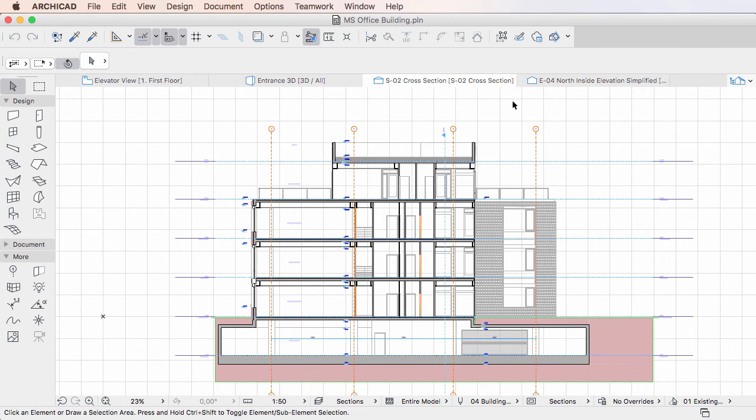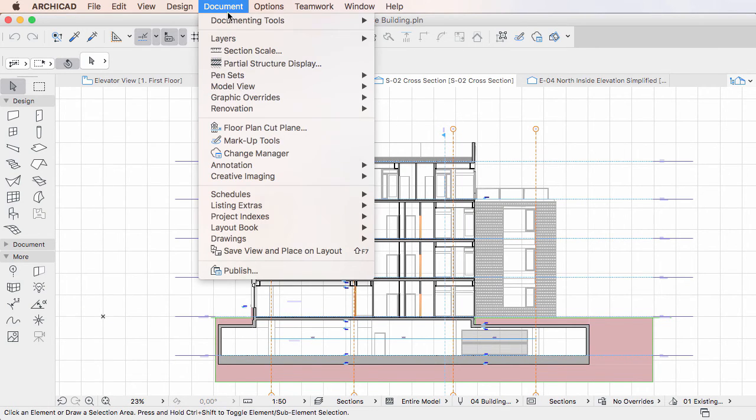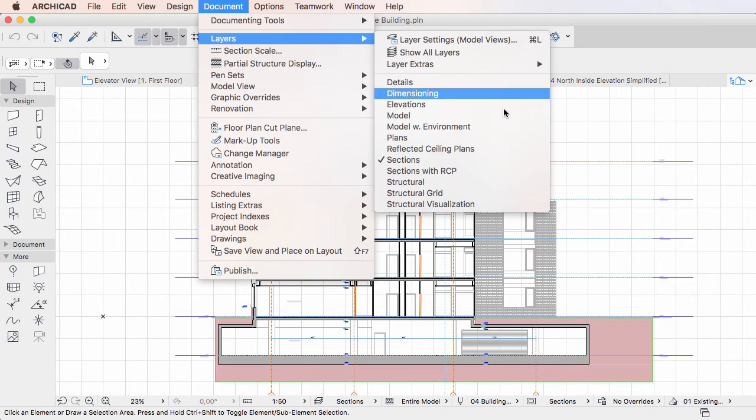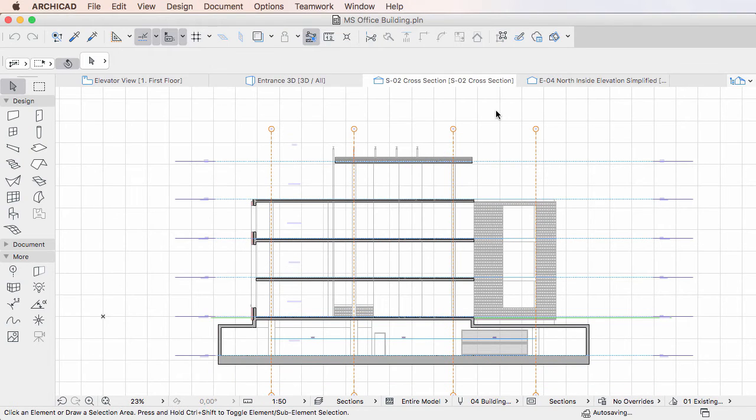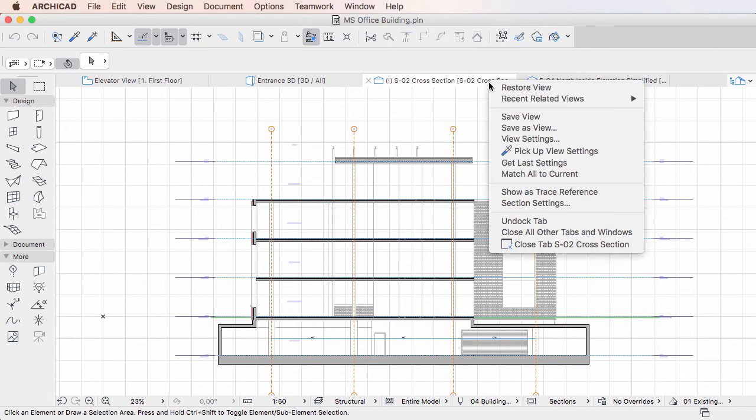The Save As View command is available for tabs displaying views, irrespective of whether the view settings were changed from the tab's source view or not.